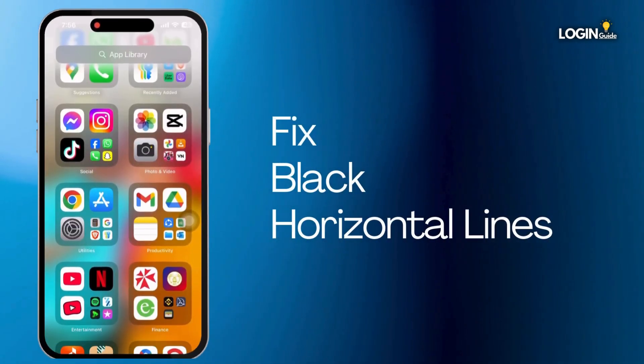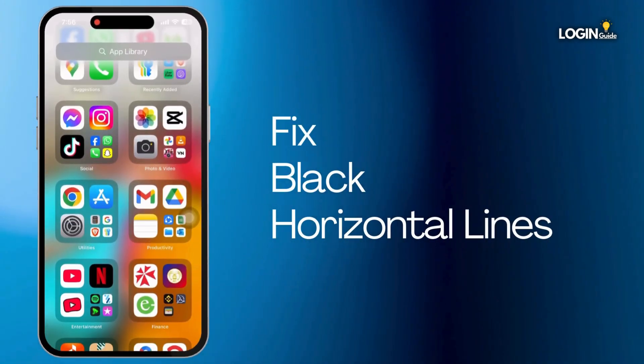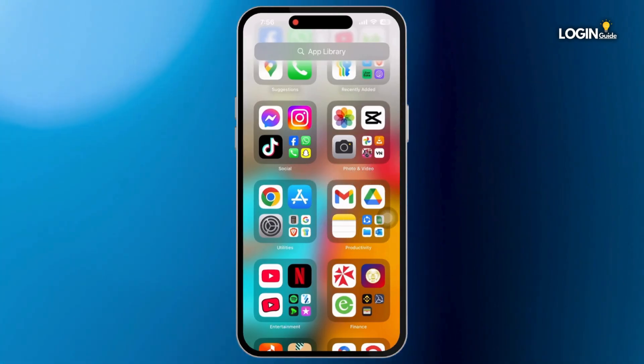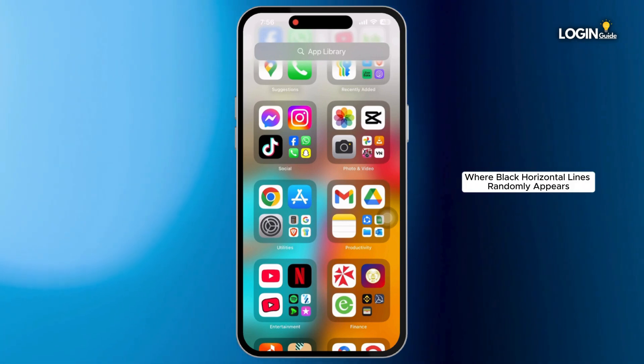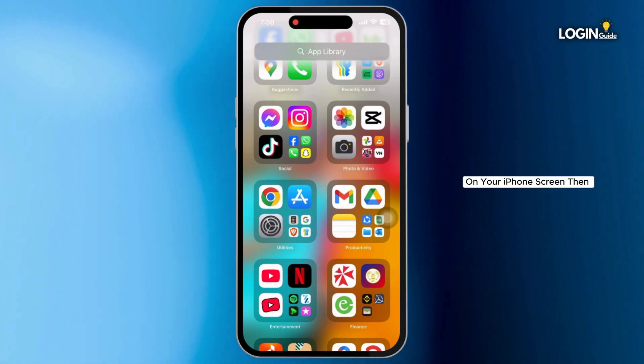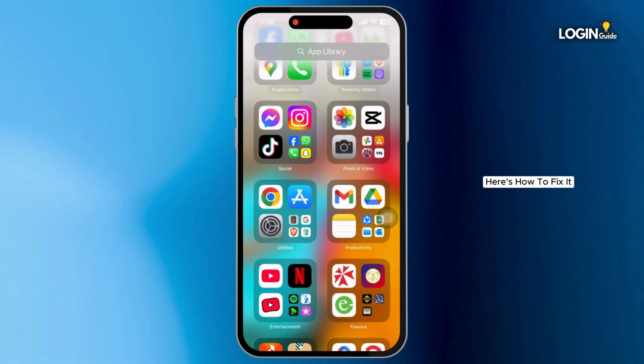How to fix black horizontal lines that appear on your iPhone's screen. If you are facing this problem where black horizontal lines randomly appear on your iPhone screen, here's how to fix it.